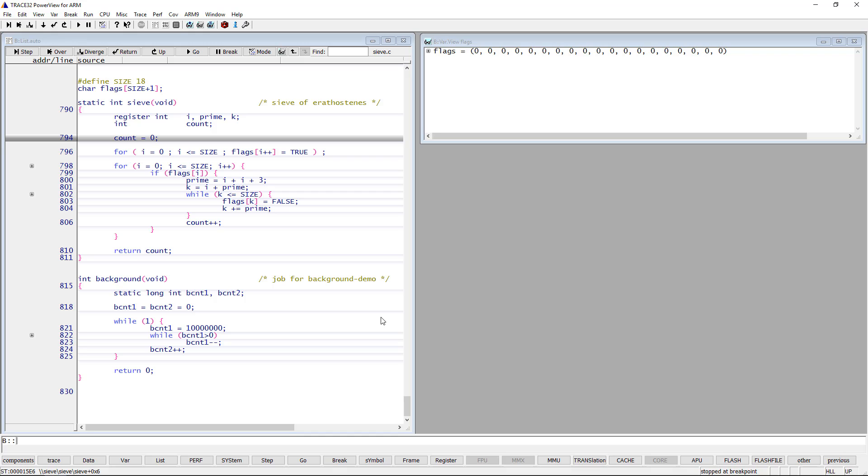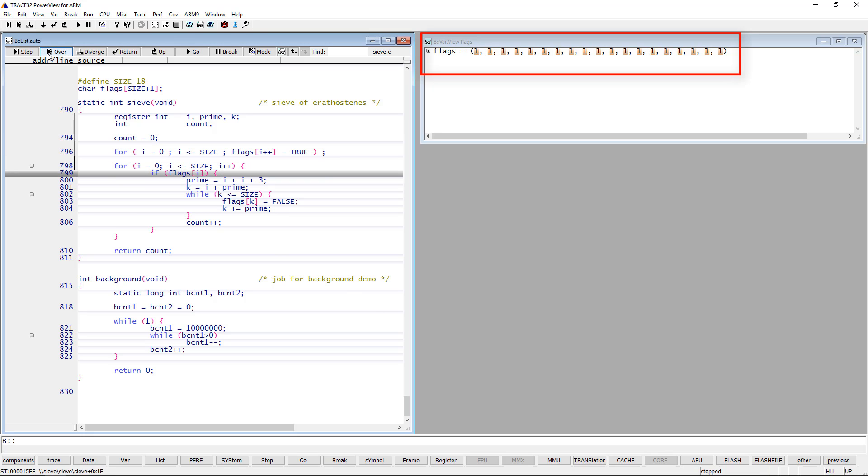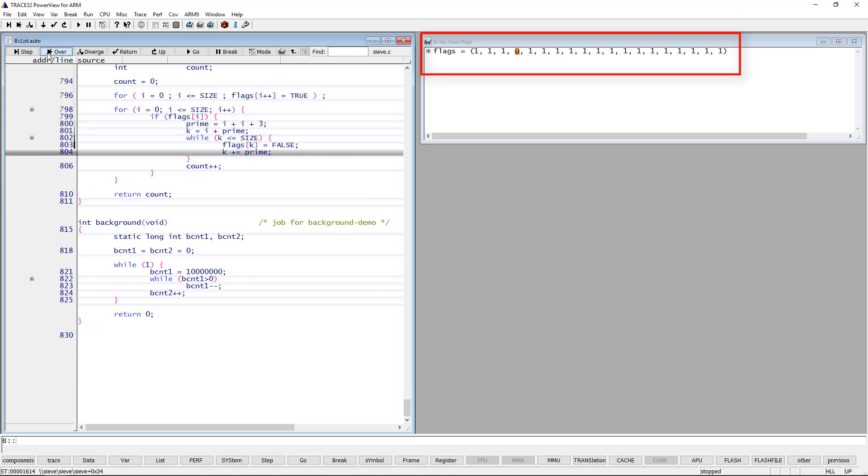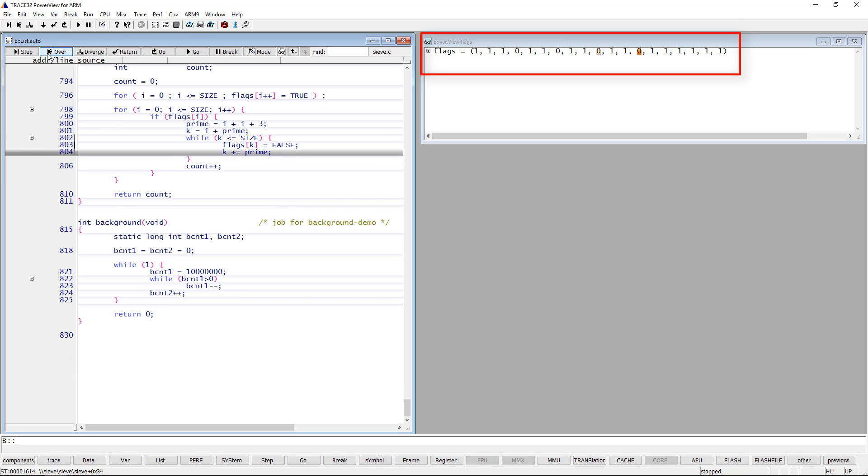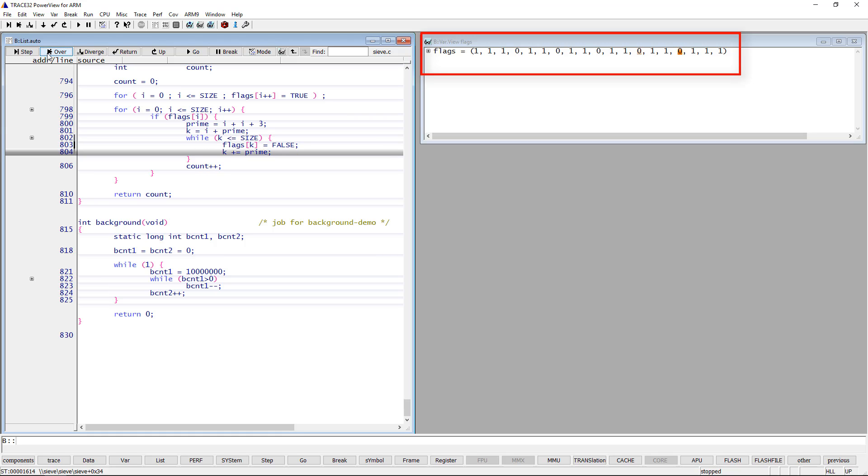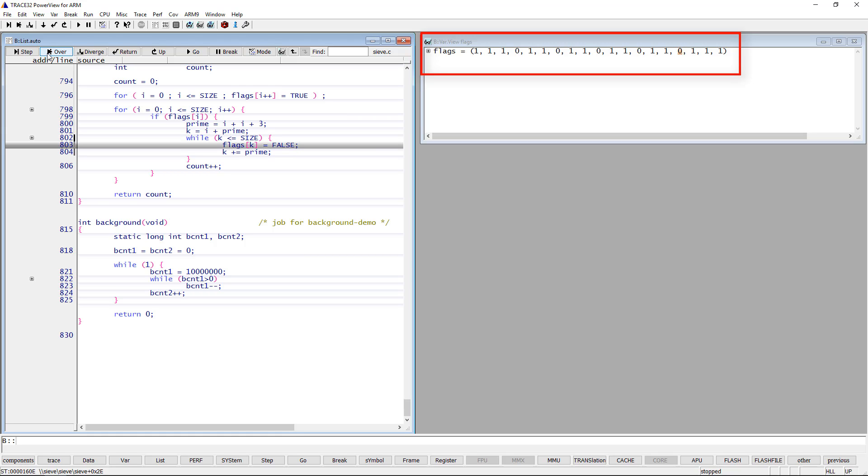While single-stepping through the code, the array elements changed by the last step are marked in orange. The variable elements changed by the step before the last step are marked a little lighter. This works up to a level of 4.